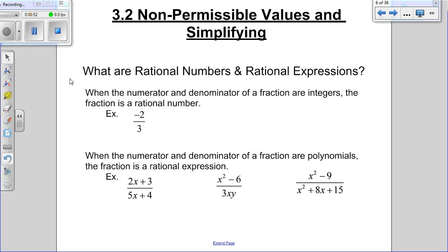This thing right here is a rational number because it can be written as a fraction. That's basically any number — as long as it's not something like the number pi or the square root of 2, almost anything can be written as a fraction.